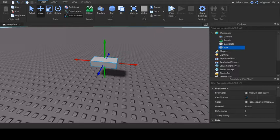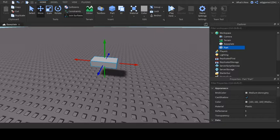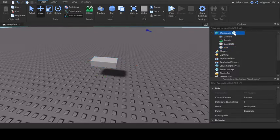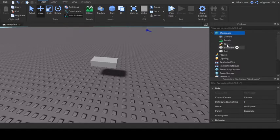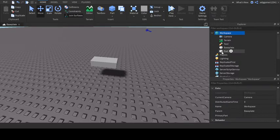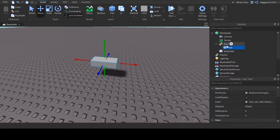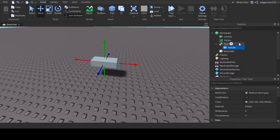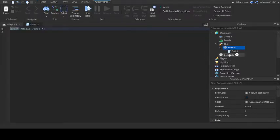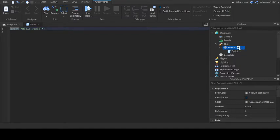Now you can customize this part however you want. Inside of workspace, insert a tool by clicking on the plus that appears. Now insert the part into the tool and call the part a handle. Inside the handle, insert a script by clicking on the plus and also insert a click detector.